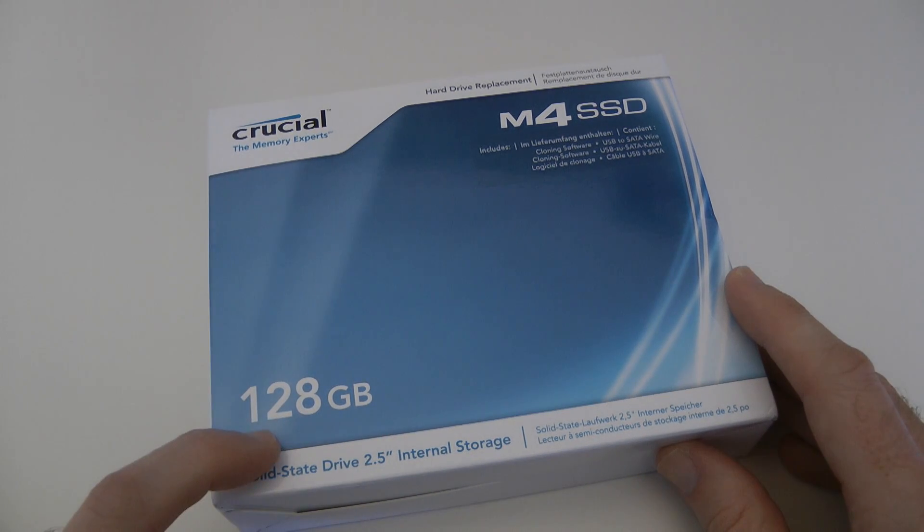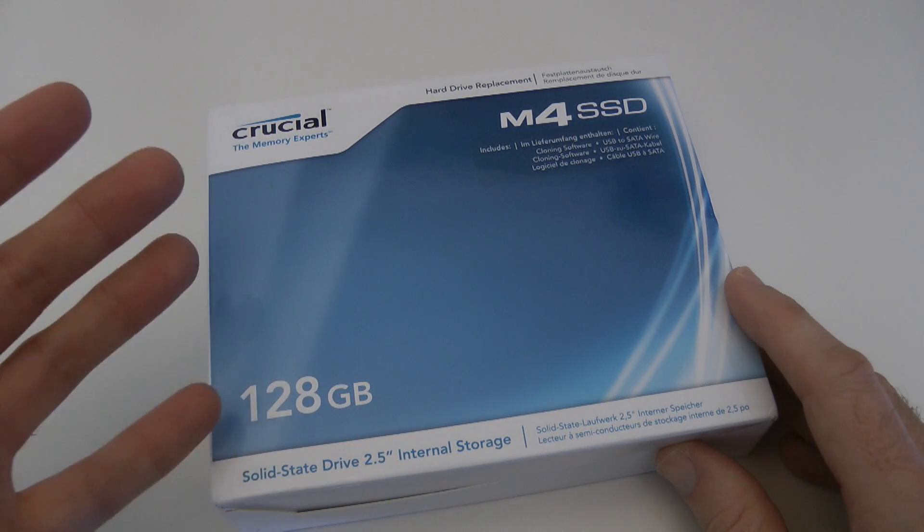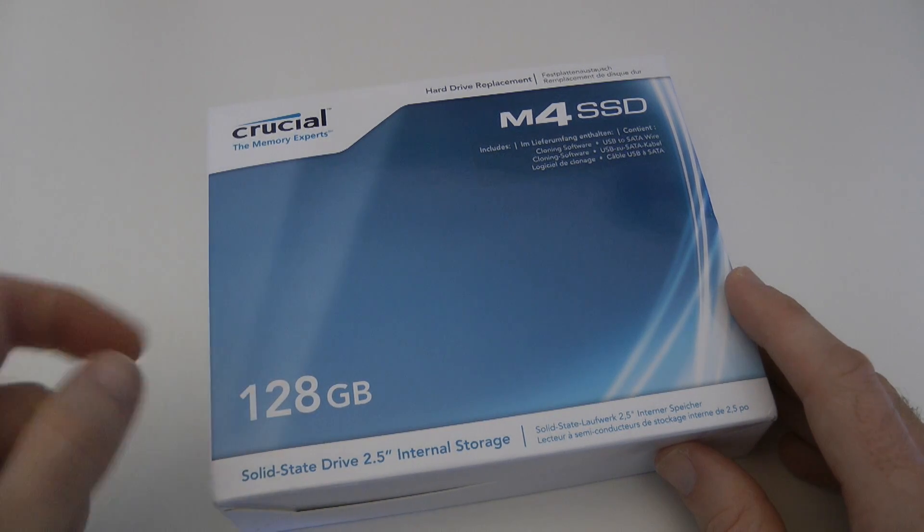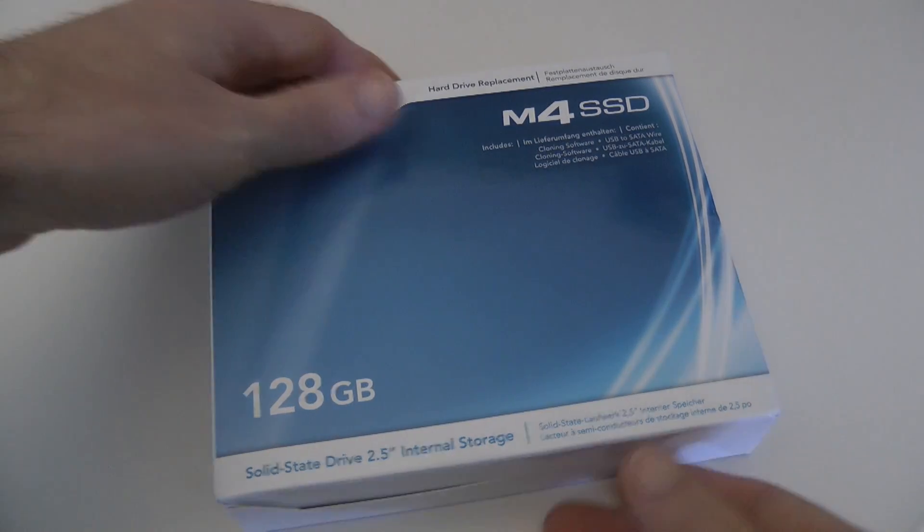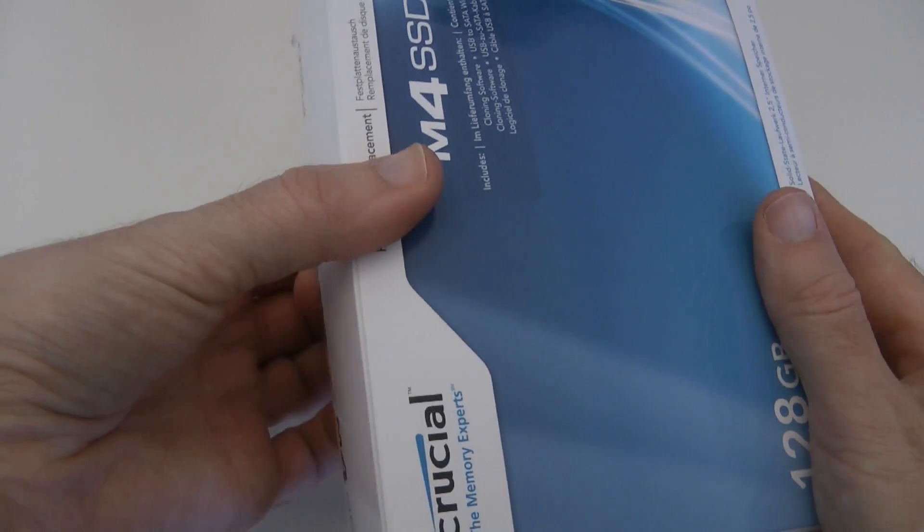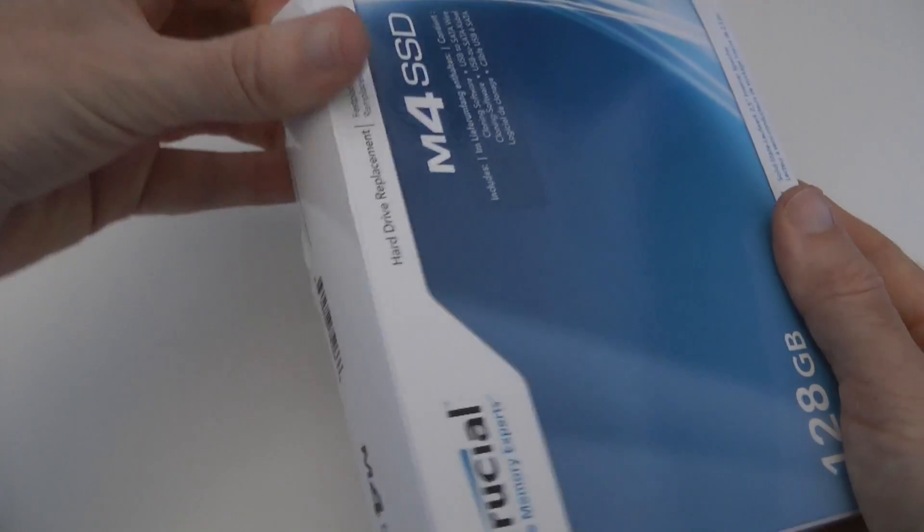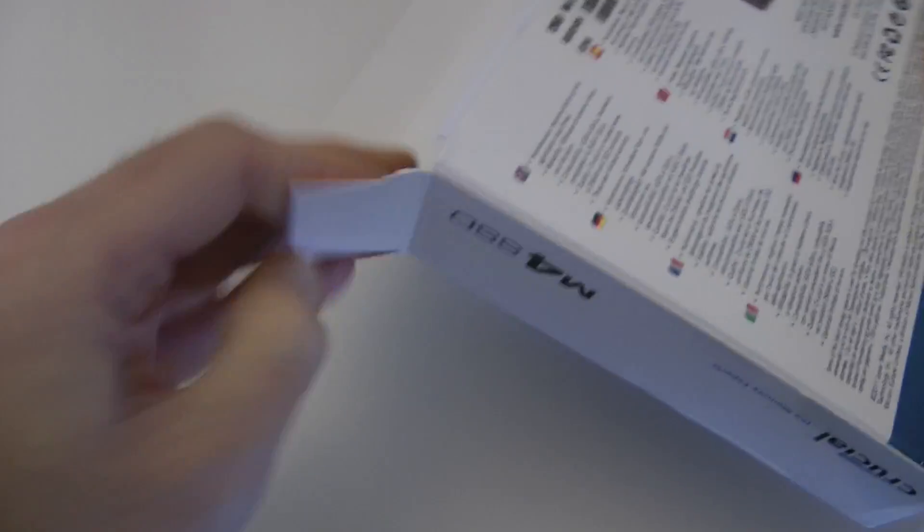This is the full hard drive replacement kit so it includes some extra goodies inside the box as well. So to kick this video off let's have a look inside the box and we'll see what we get inside here.